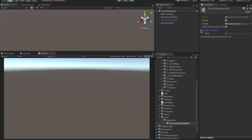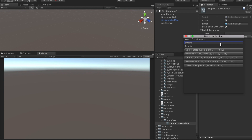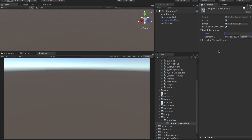Now open the Prefab Locations array and change the value to 1. Click Search to use Mapbox's search feature and enter Empire State Building. This will bring up the latitude and longitude coordinates. Copy these coordinates and head back to the map game object.